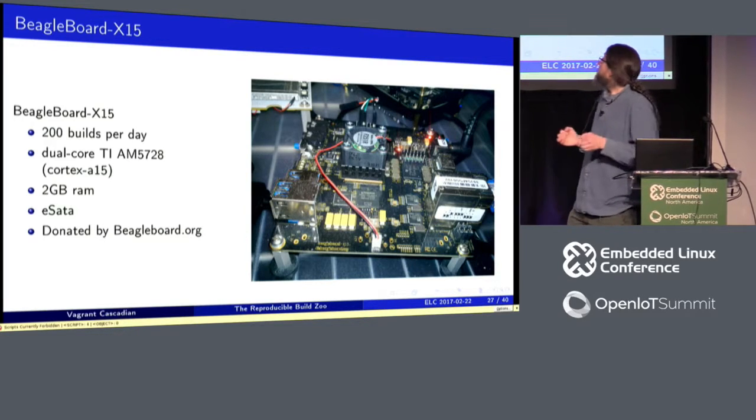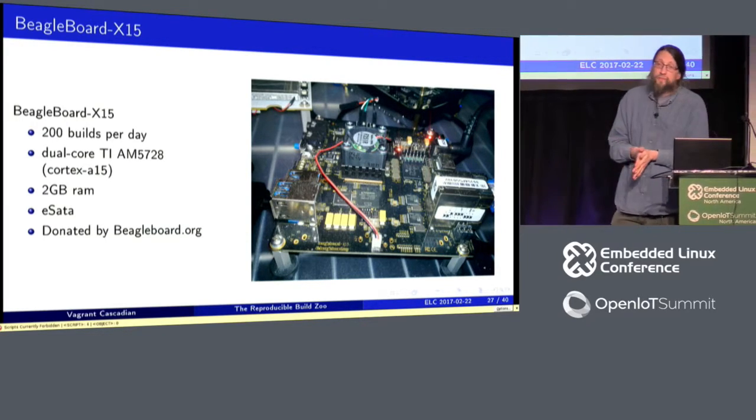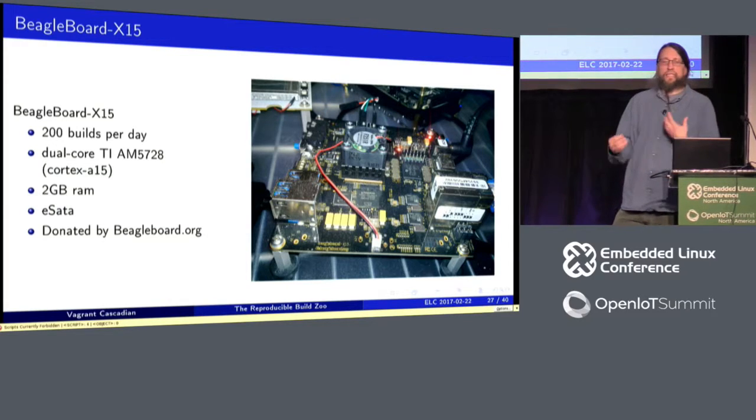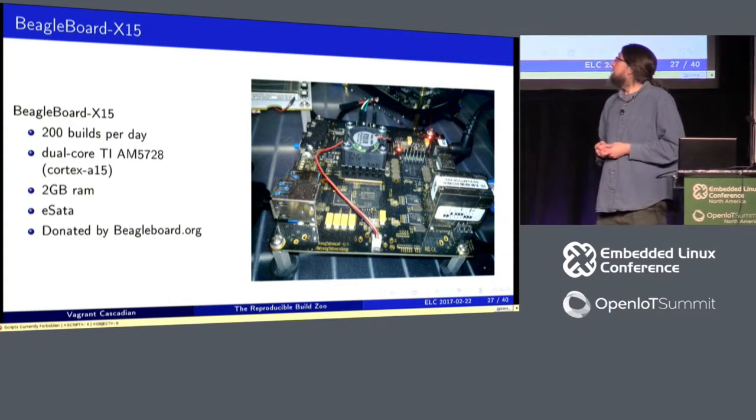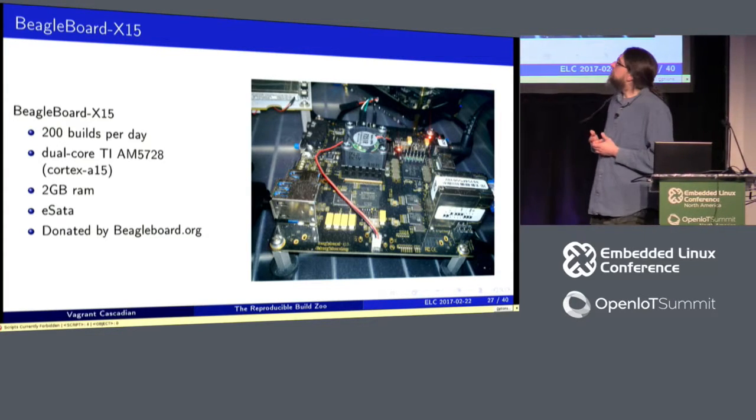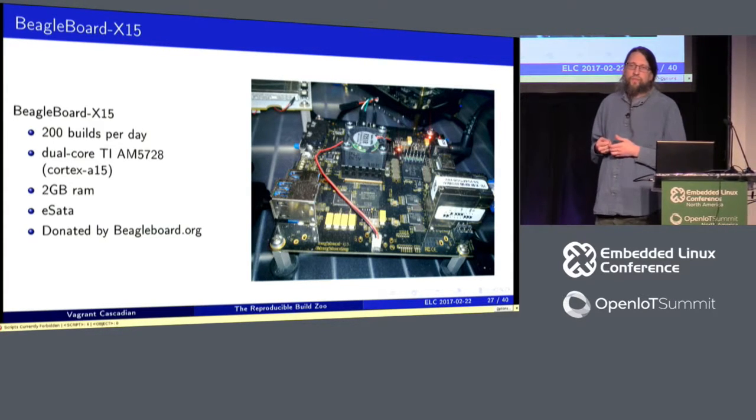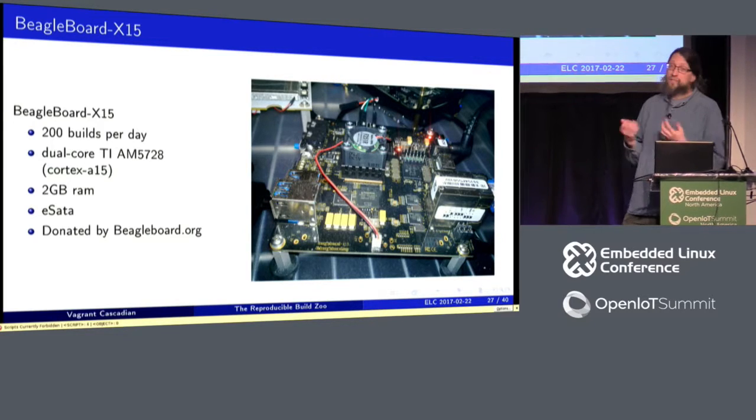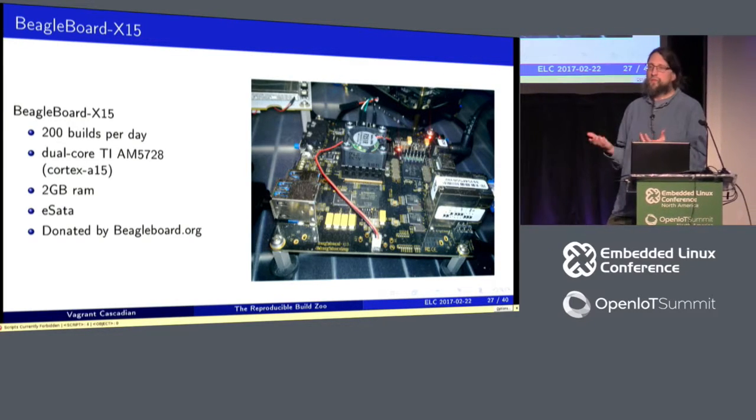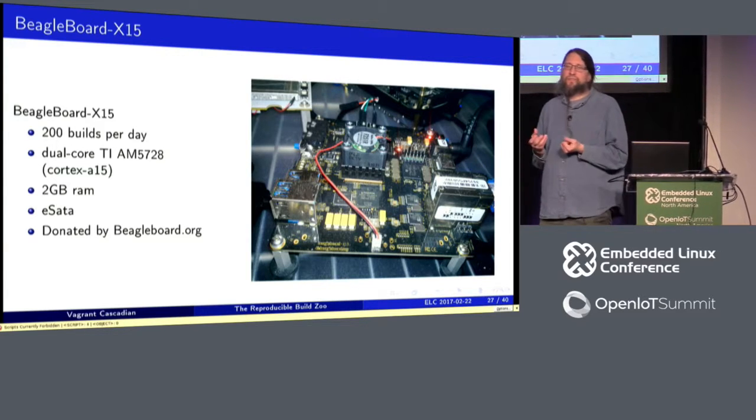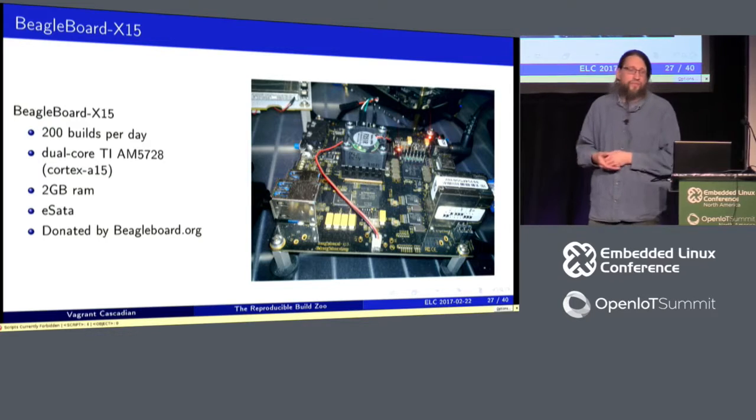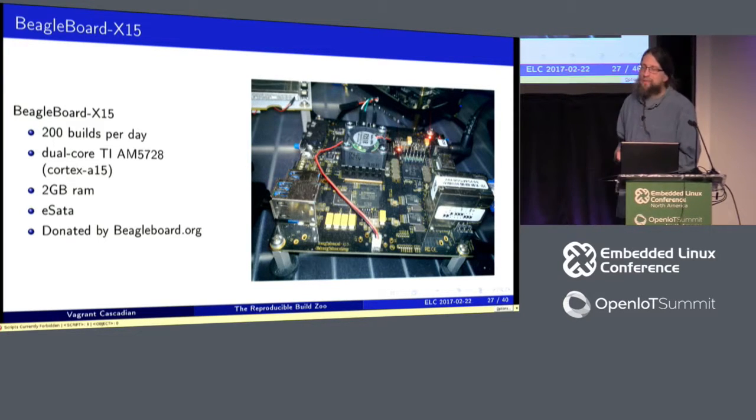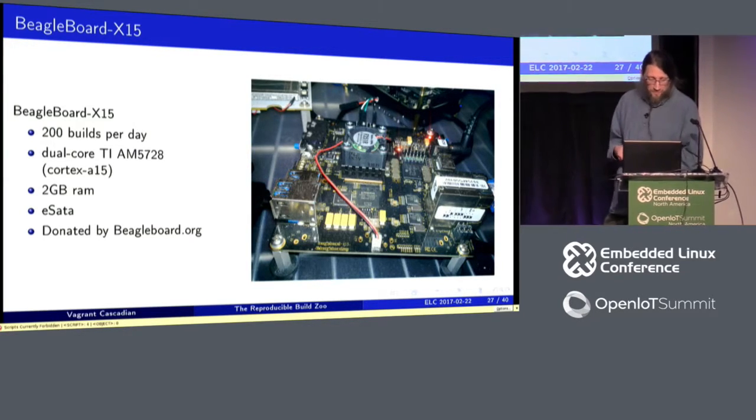So the BeagleBoard X15, hard to come by, but thankfully BeagleBoard.org donated one. I worked on getting support enabled in Debian. And this one, despite only being a dual core, has really proven to be one of the faster builders. It's got a Cortex-A15 processors, so that probably has a lot to do with it, but it's even faster, considering it only has two cores than a lot of our quad-core A15s. So that one's a bit of a mystery, but a pleasant mystery all the same.